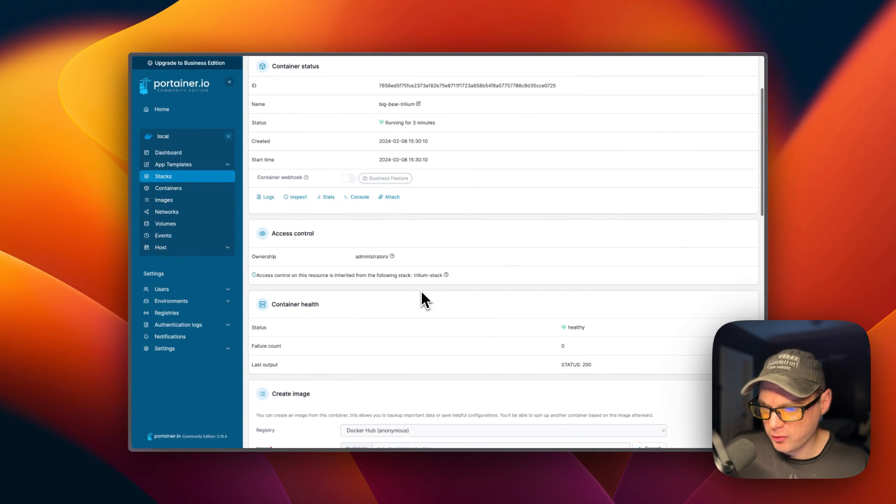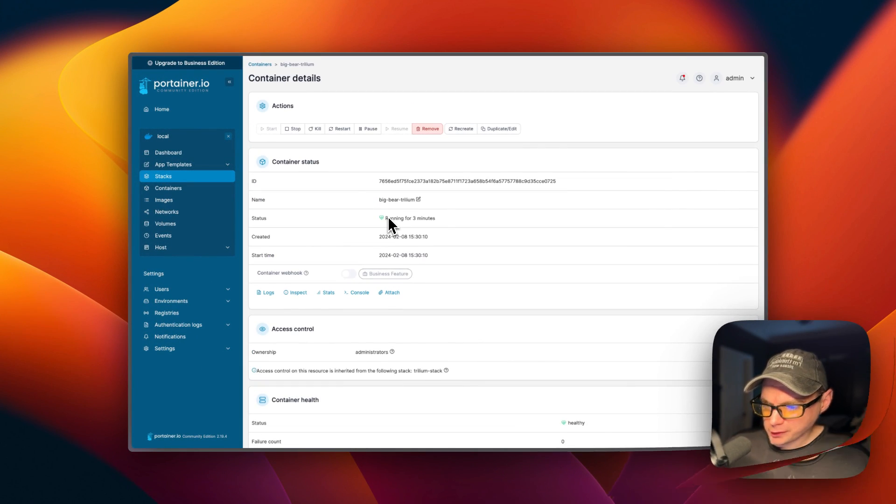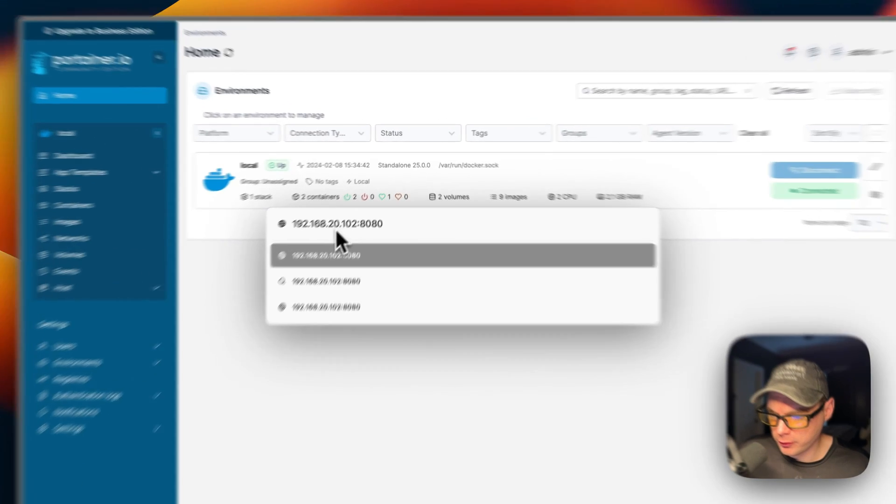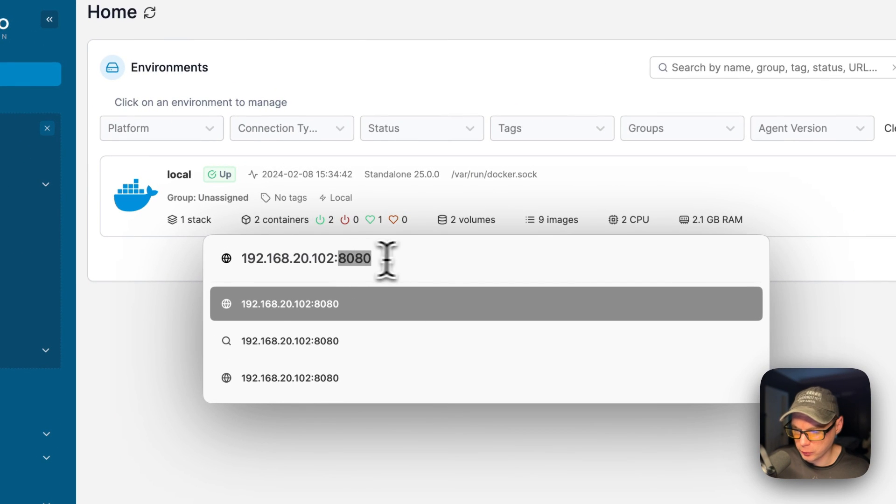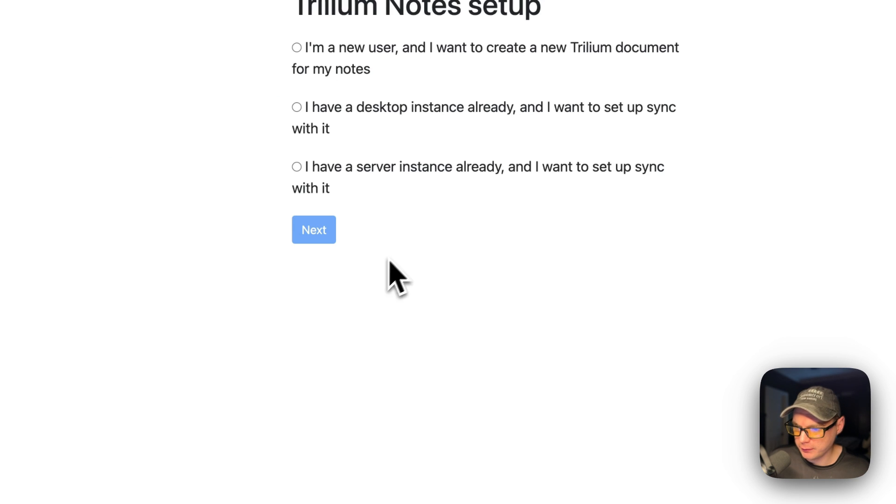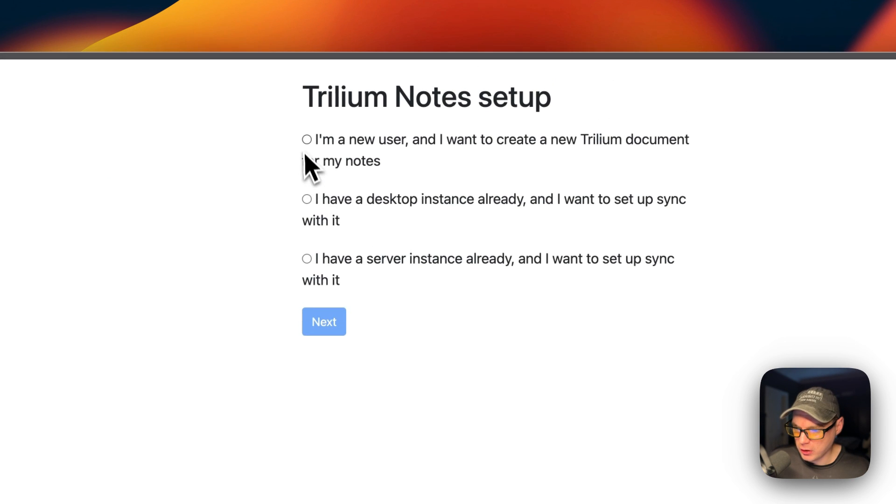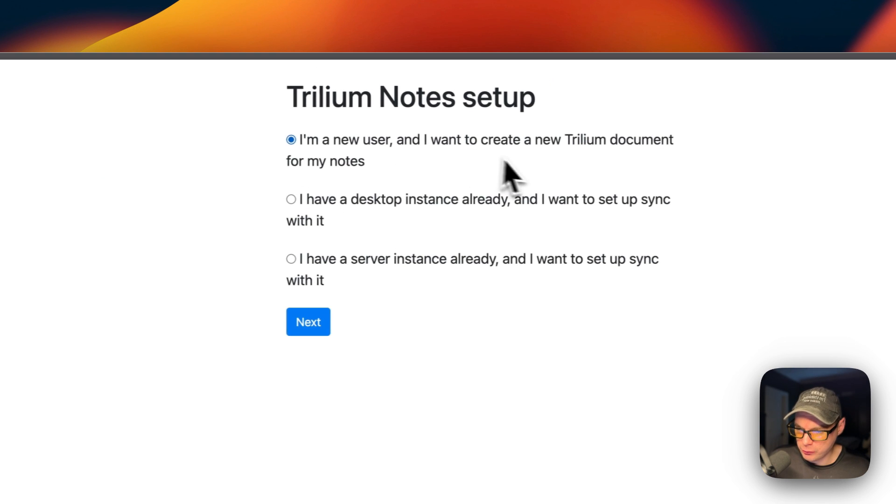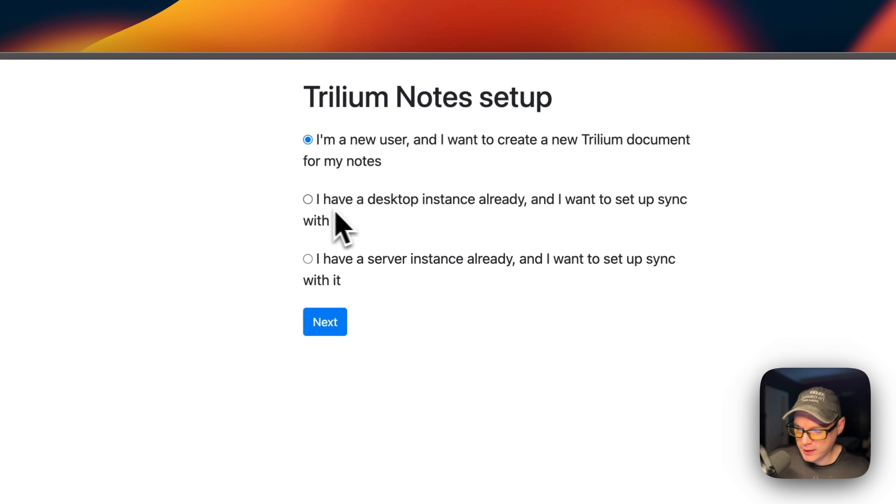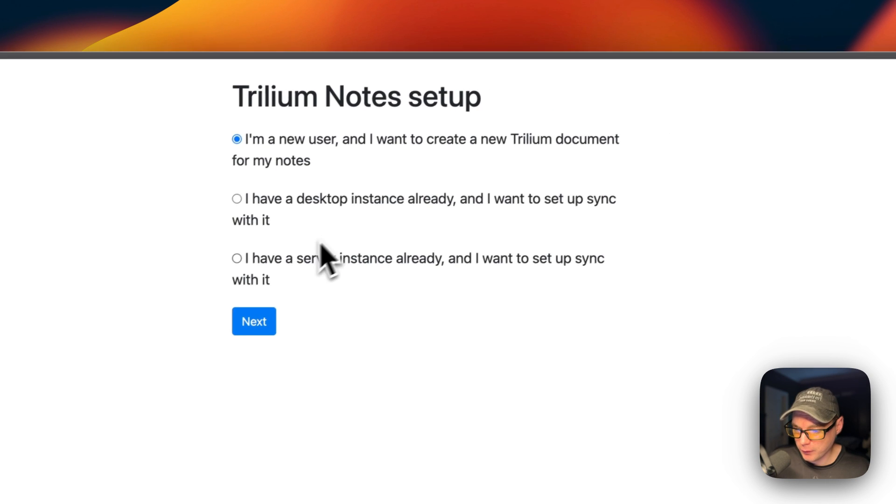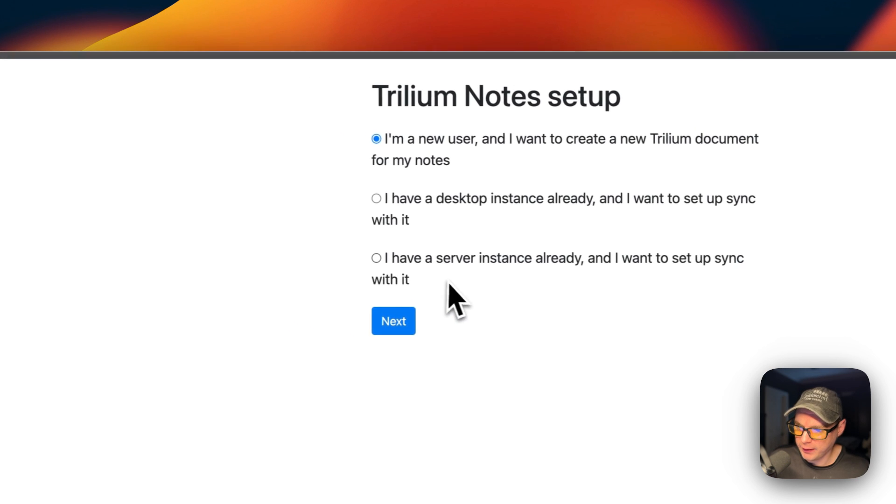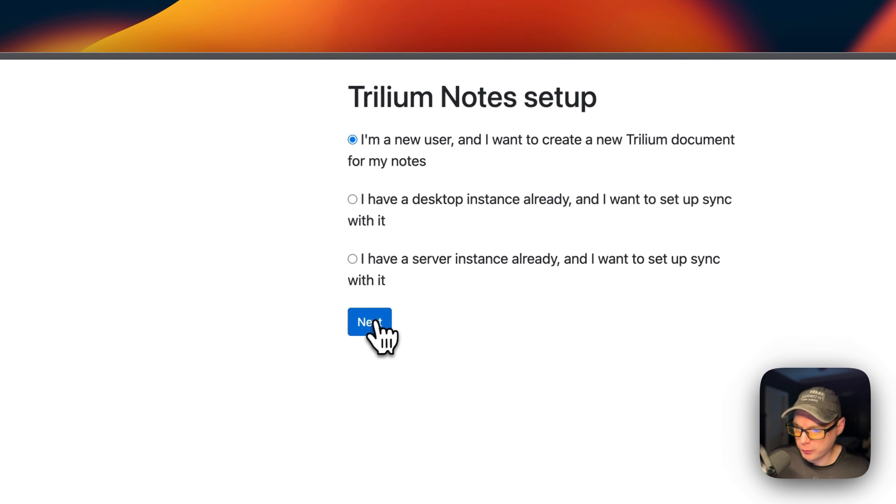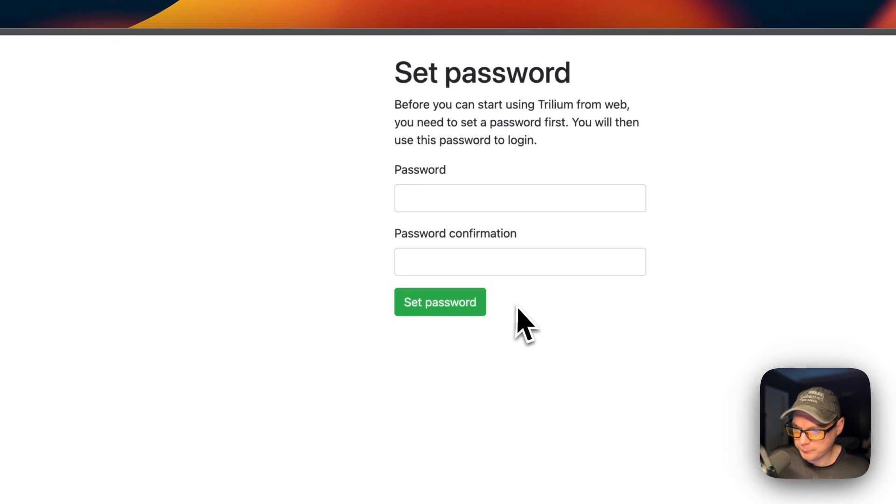Now in my browser, I'm going to go to the IP and then the port. If you did change the host port, you would need to change it right here. Now you have three options: you can start as a new user, or if you have a desktop instance already you can sync with it, or if you have a server instance already you can sync with that. I'm going to just go with the new user right here, so I'm going to click next.